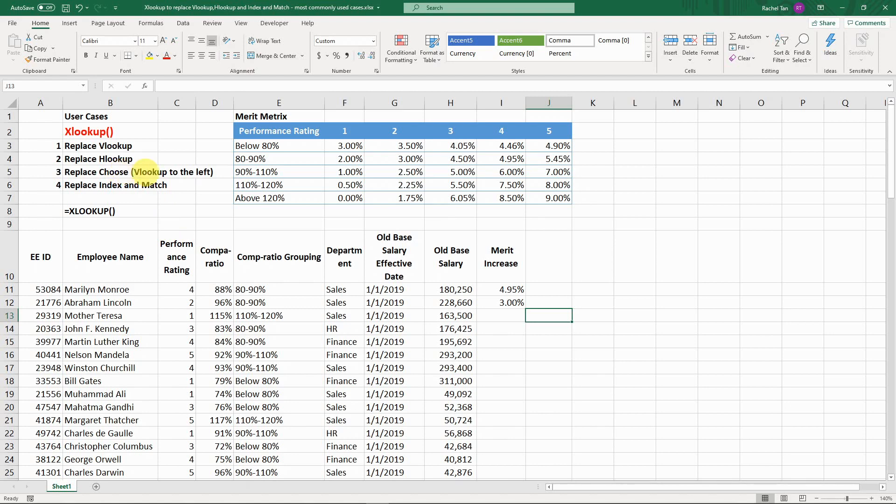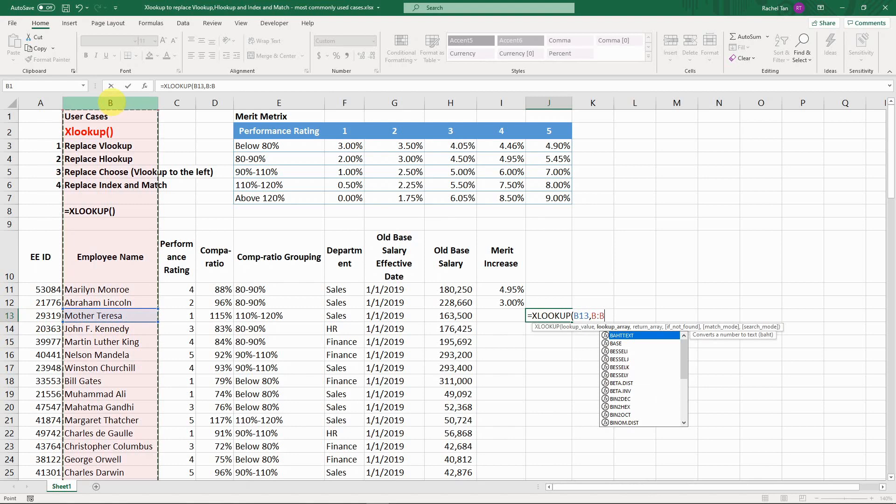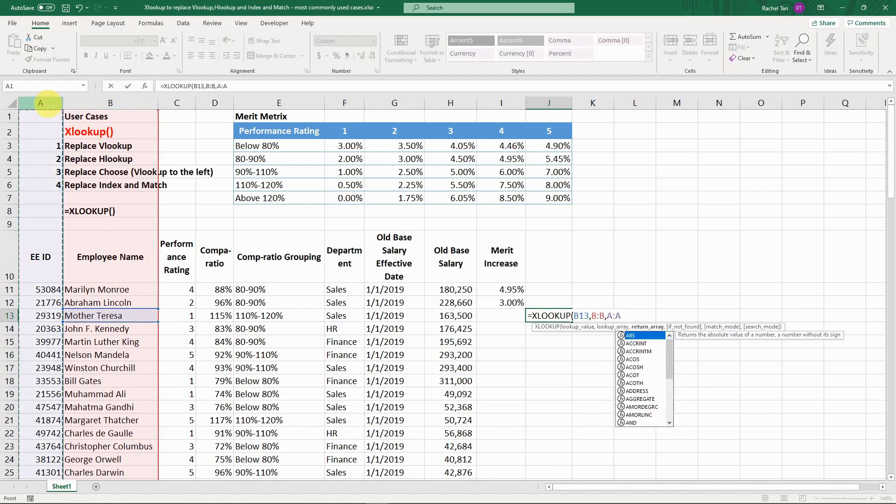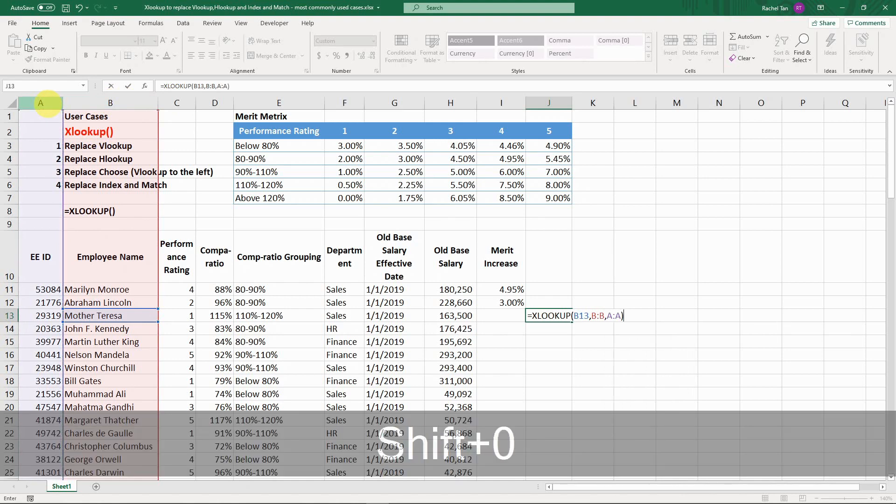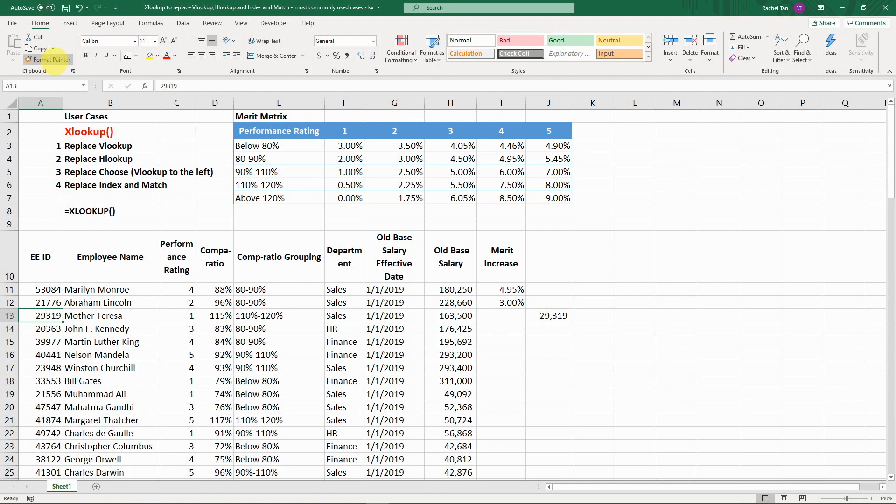In XLOOKUP, it's just so intuitive. In our use case, let's say I'm going to look for the employee name and I want to return their employee ID. So I look for the employee name that I need. My lookup array is column B. You don't have to make it absolute here if you don't want. Then I'm going to look for employee ID, which is column A. Close my bracket, and here you go. You just have the employee ID here. You just need to reformat it properly.